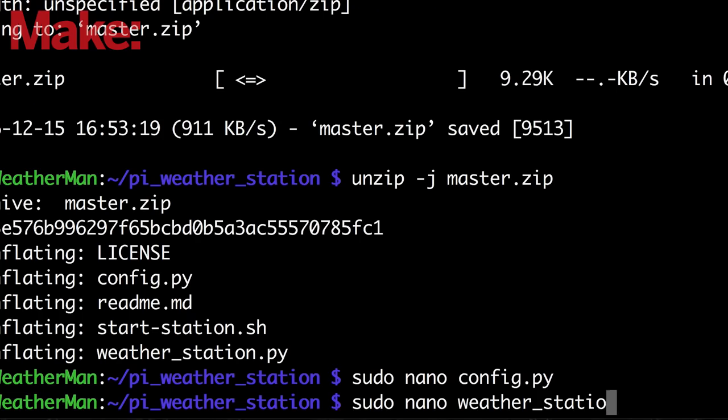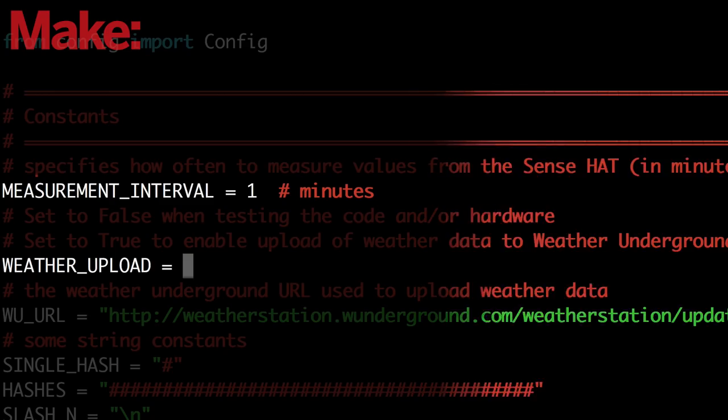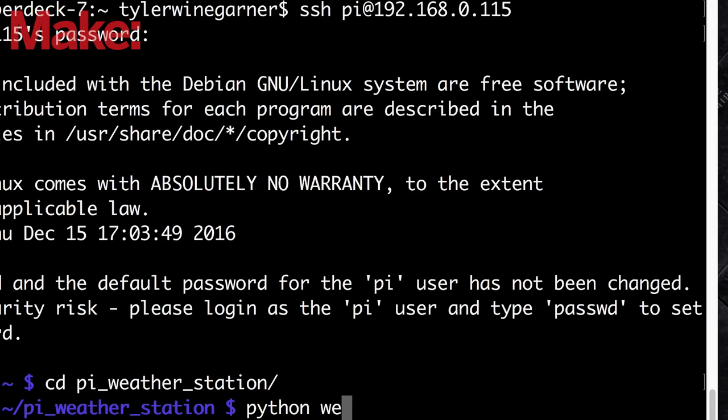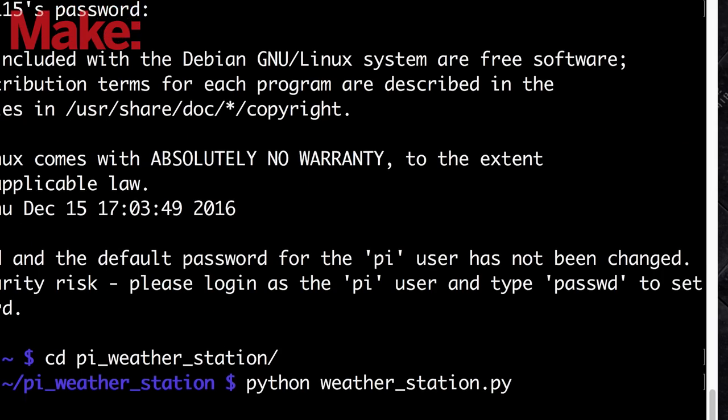Save that and open the Weather Station Python script. There's two settings in there that you can modify to your liking: the interval in which it uploads the data and a toggle to turn the upload off if you're still testing. Run the Weather Station script and verify that it's all working.